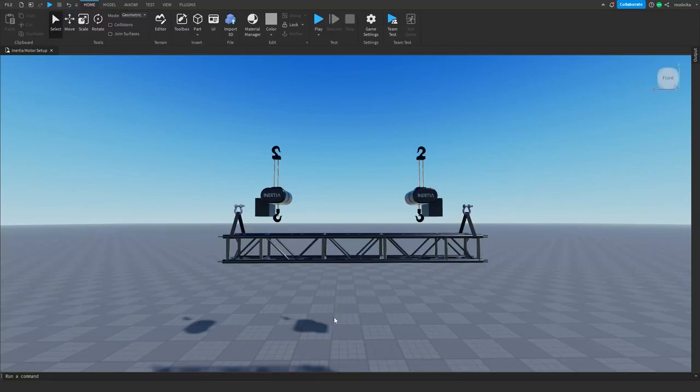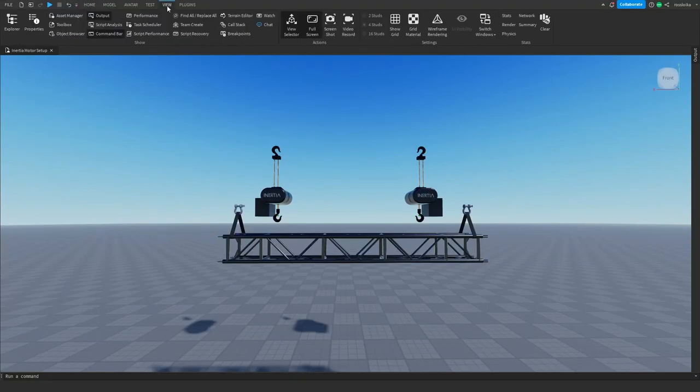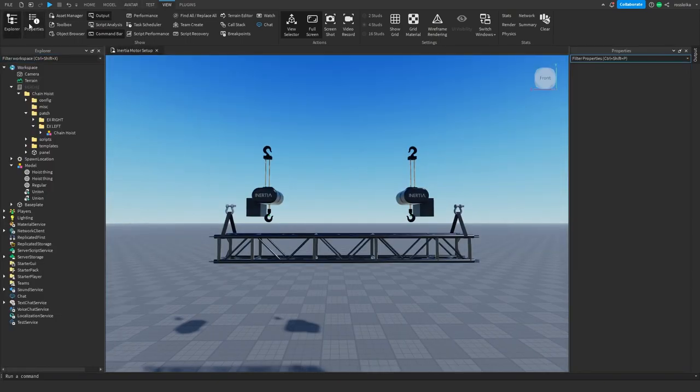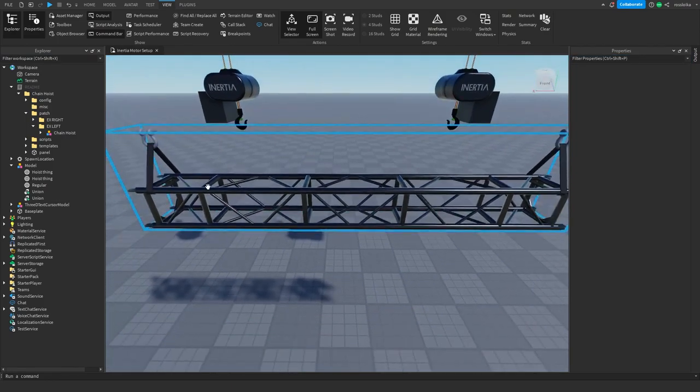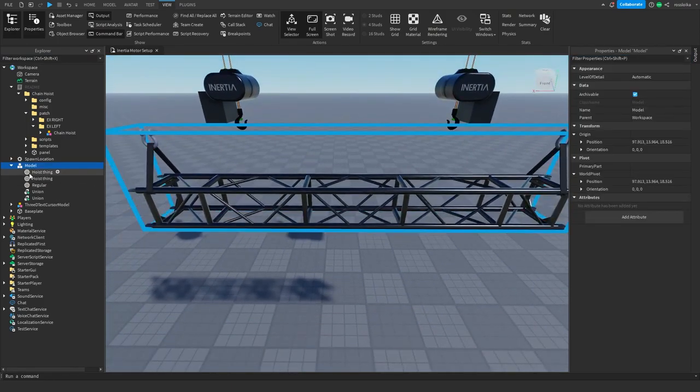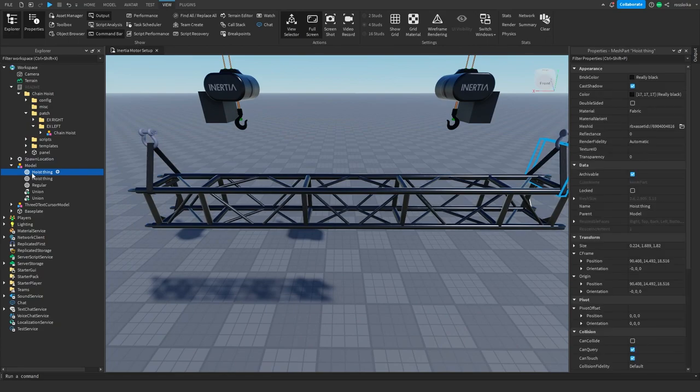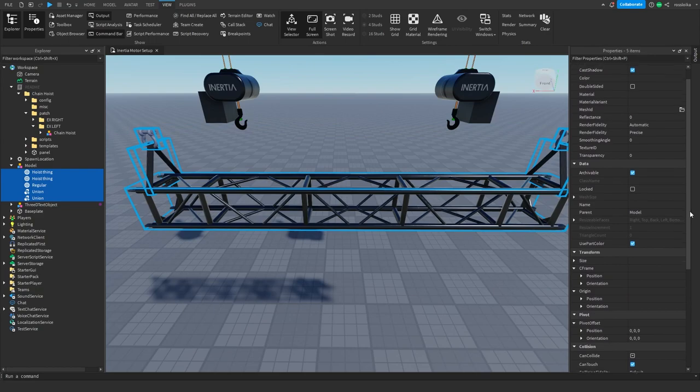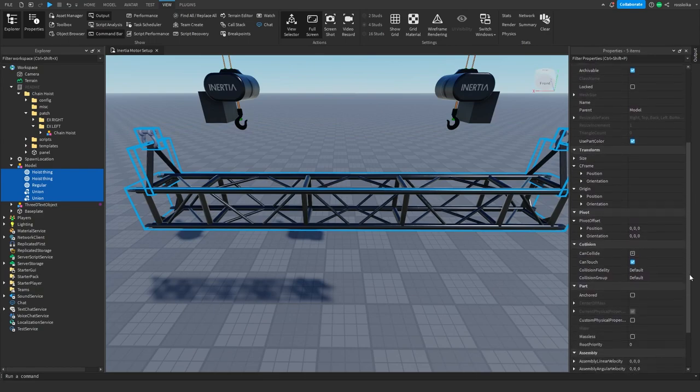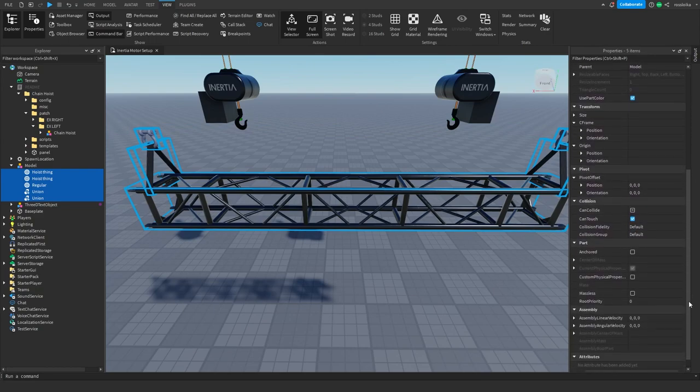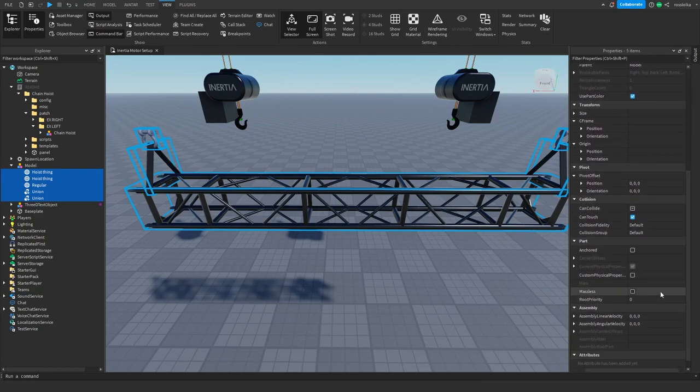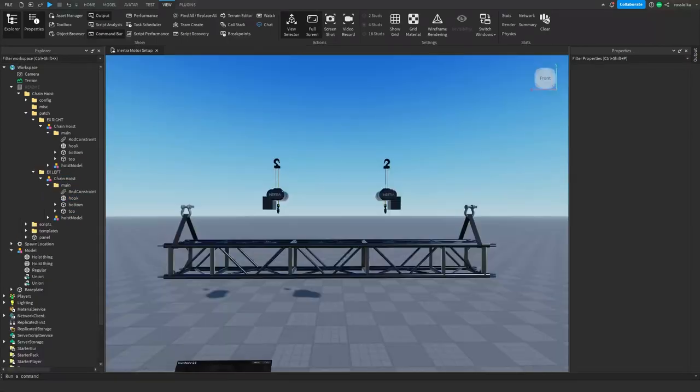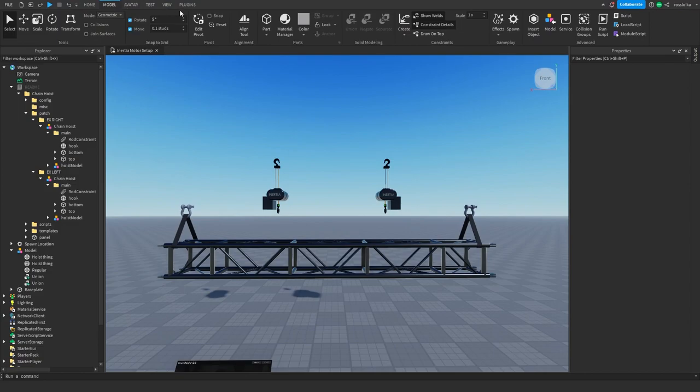Step 1: Go to the View tab and open the Explorer and Properties tabs. Step 2: Make the objects you are attaching to the Chain Hoist massless. Step 3: Weld all of the objects you are attaching to the Chain Hoists together.